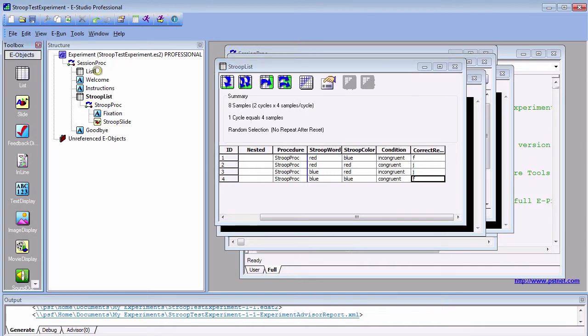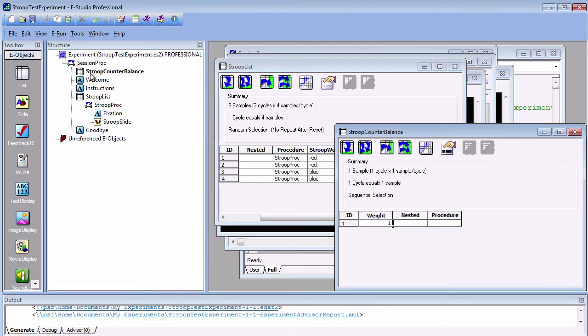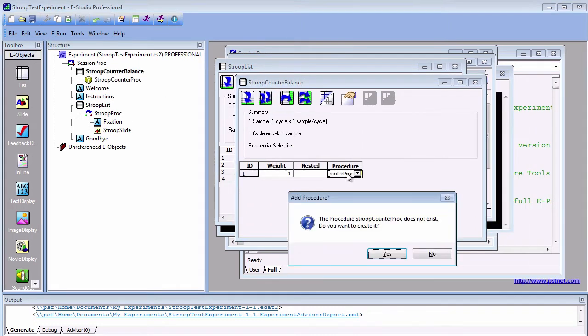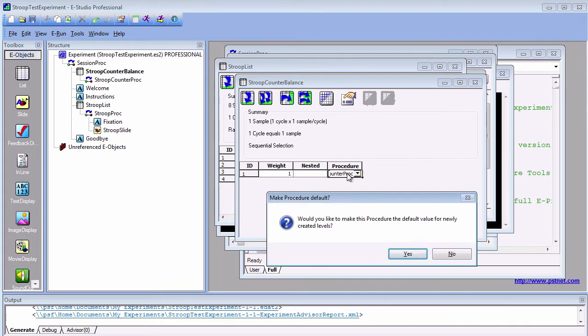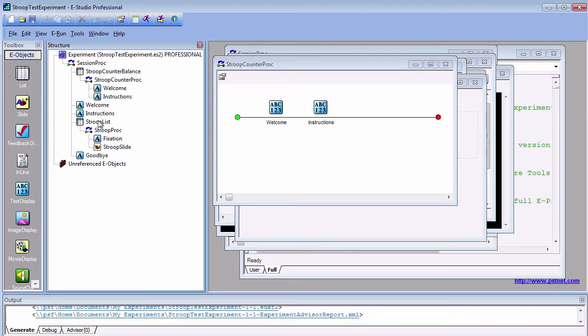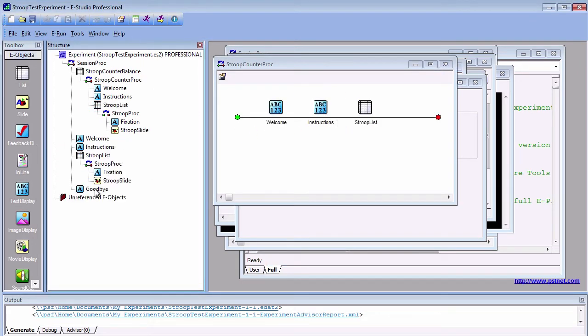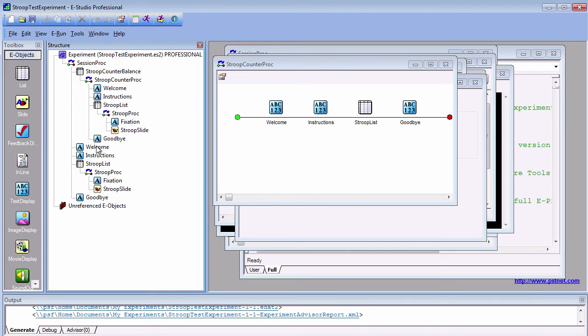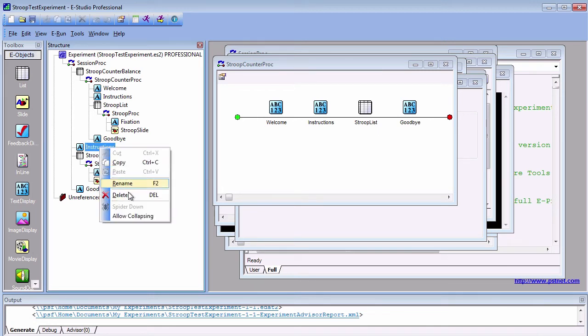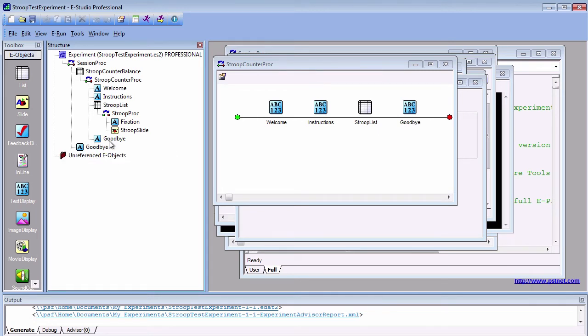To do this, click and drag a list object to the top of your experimental timeline. Rename the list Stroop Counterbalance, create a new procedure called Stroop Counterproc, and click and drag all of the other objects onto the counterbalance timeline. Delete the copies that are outside the timeline.